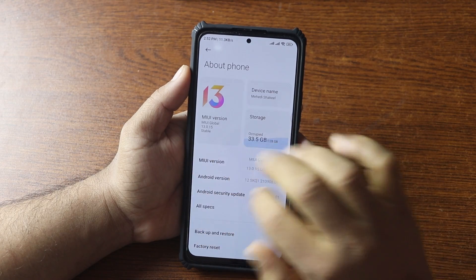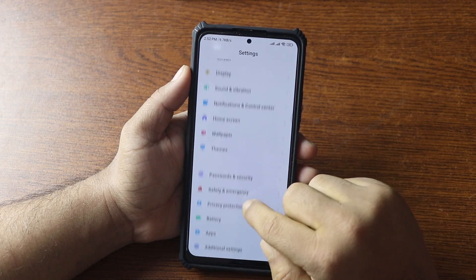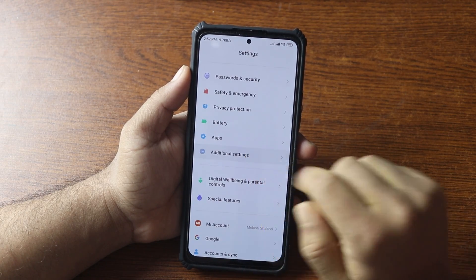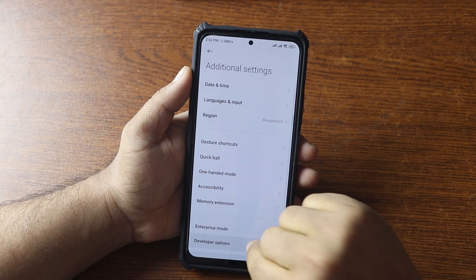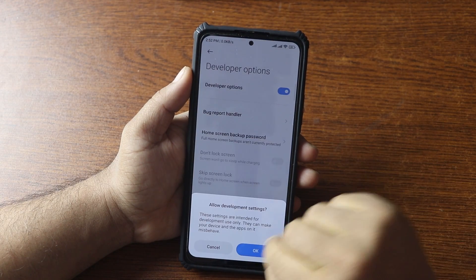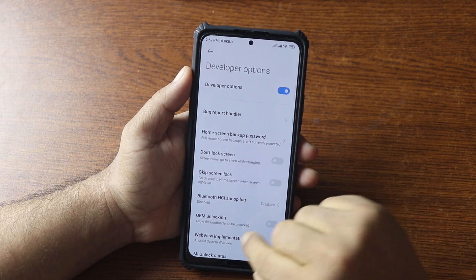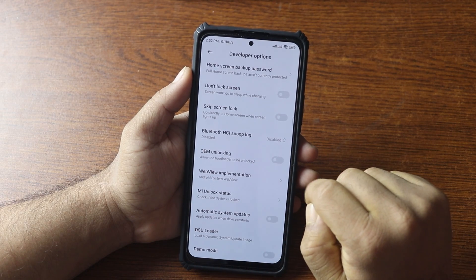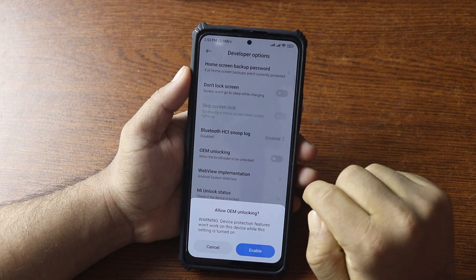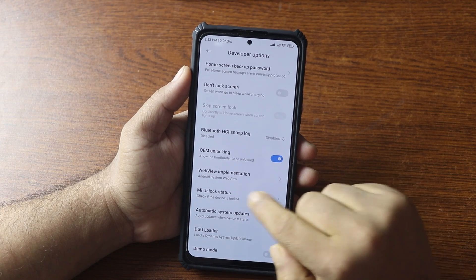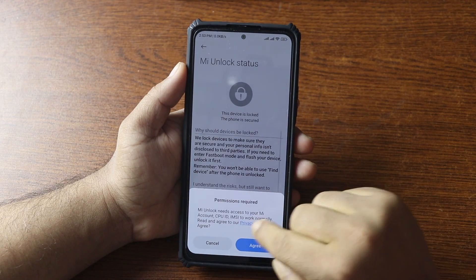Then go back, scroll down, and go to Additional Settings. Turn on Developer Options. Then scroll down and enable OEM unlocking. Then tap on MI unlock status.